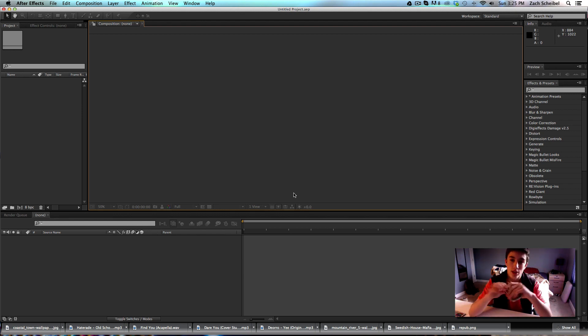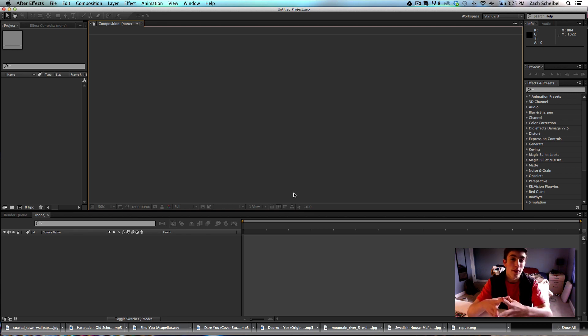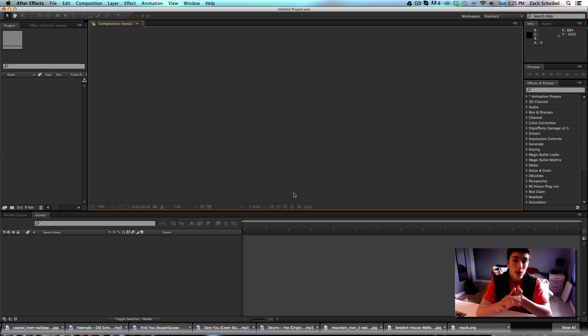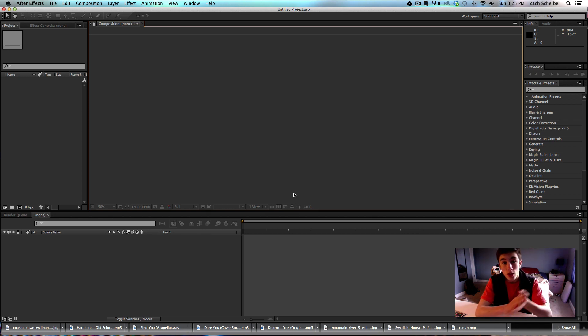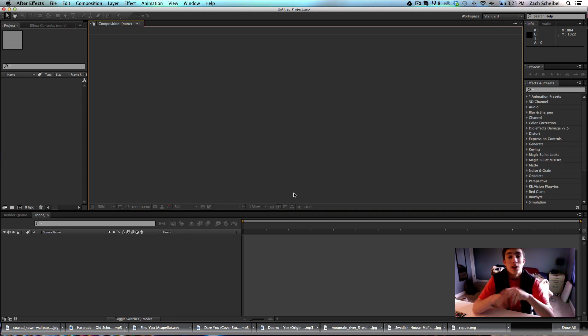So, without stalling anything, this Tips and Tricks is going to be revolving around color correction and the use of magic bullet looks within After Effects. So, we can go ahead and get started.